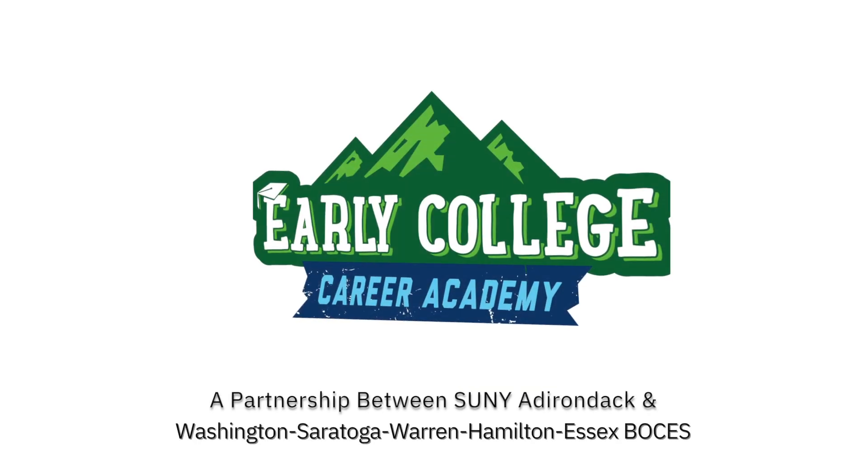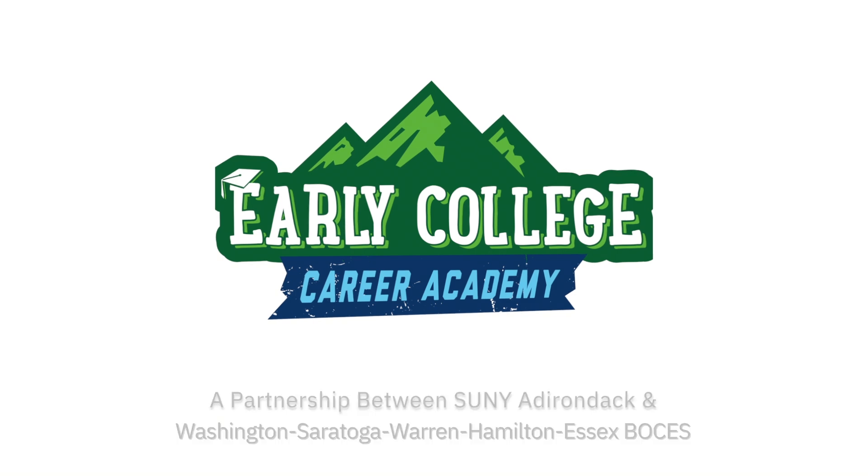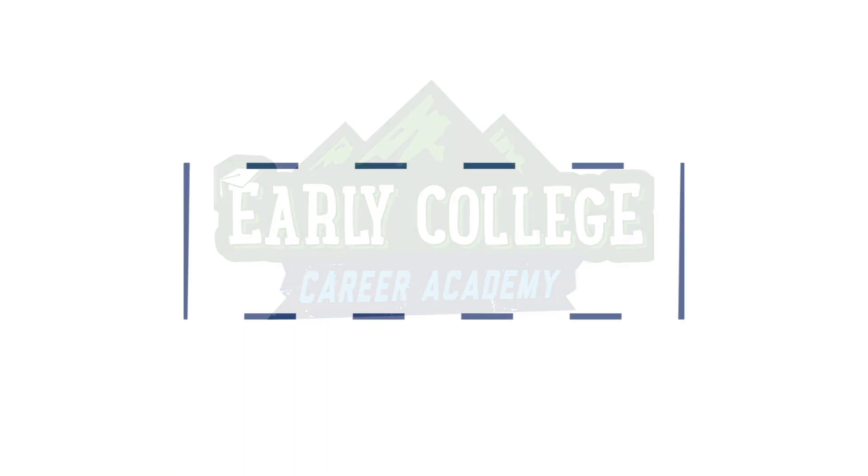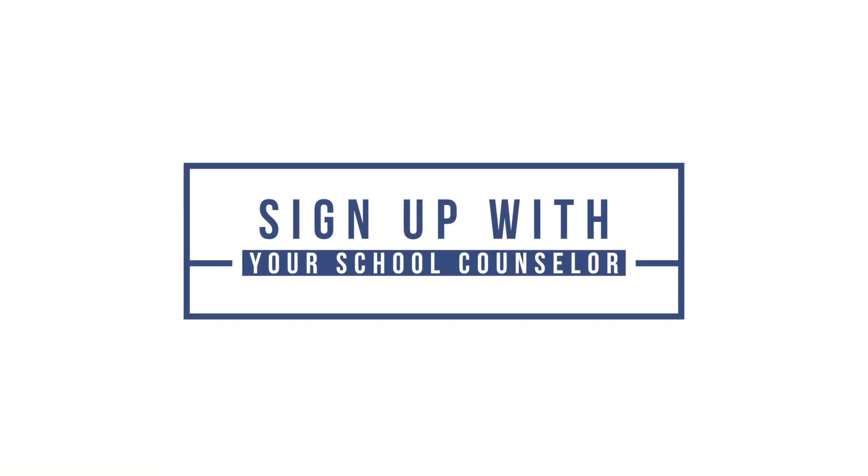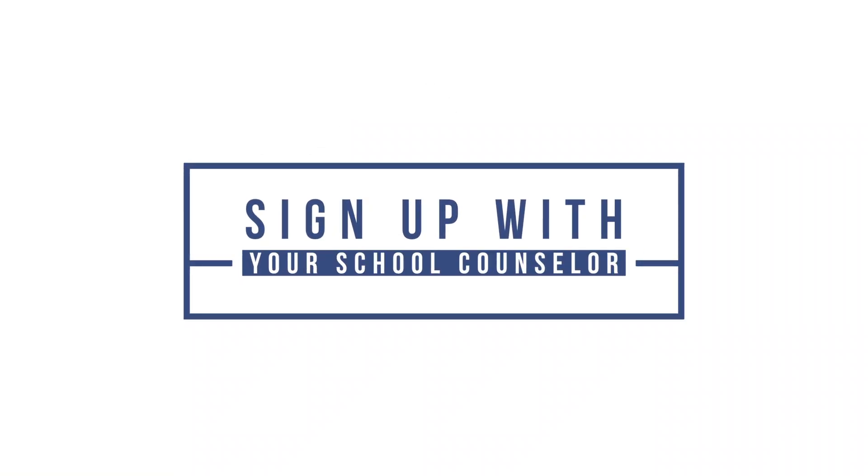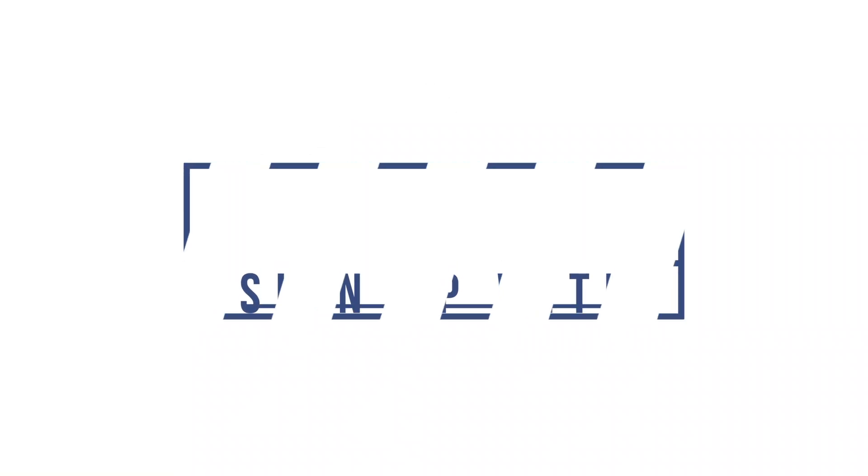To sign up for the Early College Career Academy, students should discuss their career plans, focus, and interests to enroll with their school counselor. I feel like I'm ready for what's coming up next in the future.